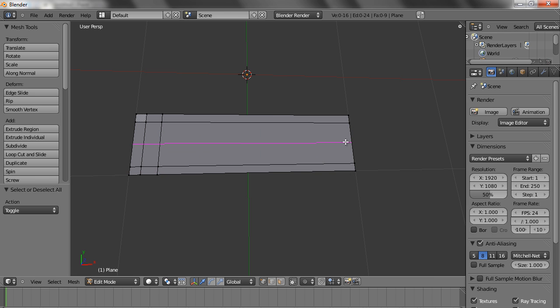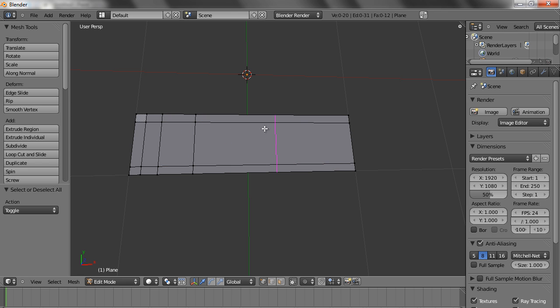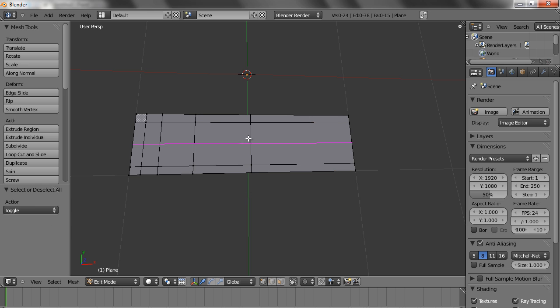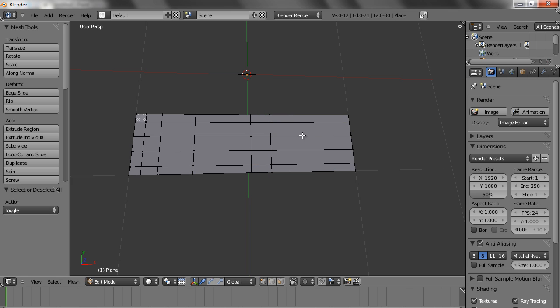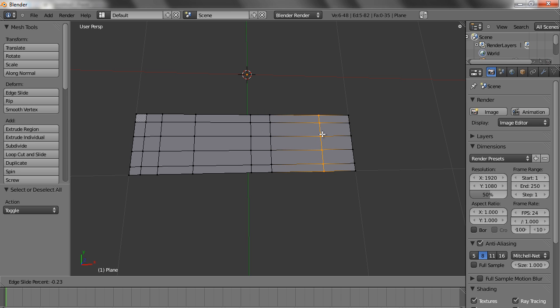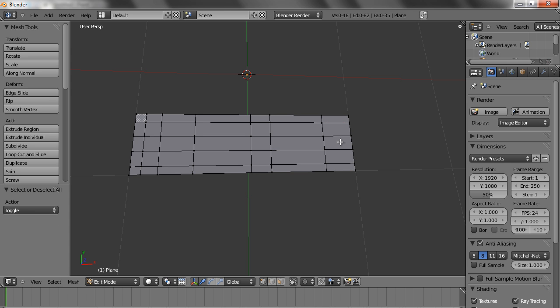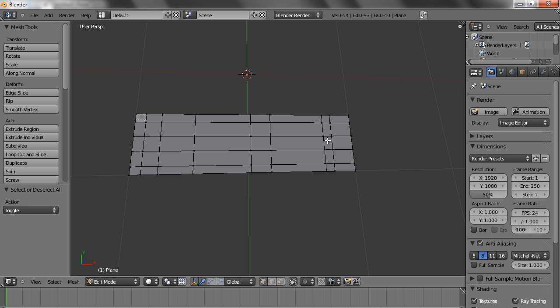Now let's have a loop cut somewhat here, and let's have a loop cut here, a loop cut here, two in between, one here. Another one here, another one here, one here, one here.